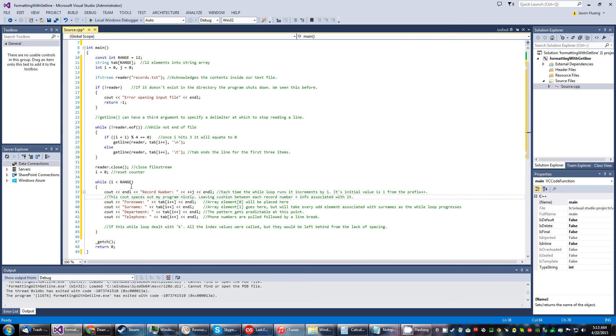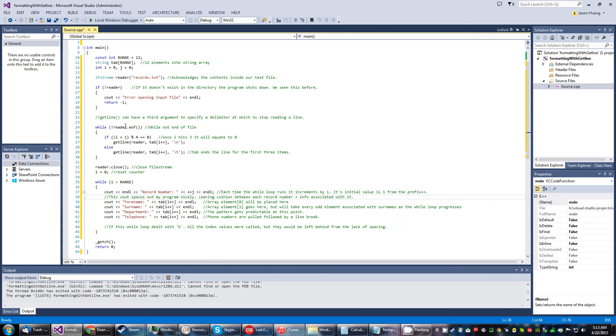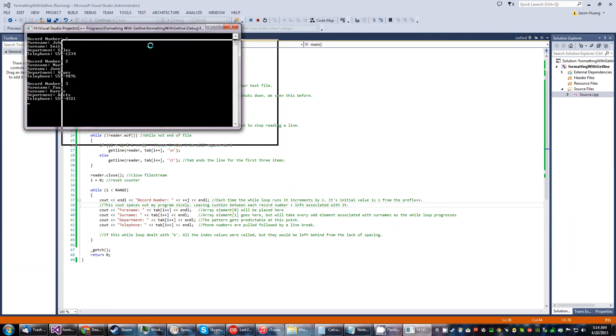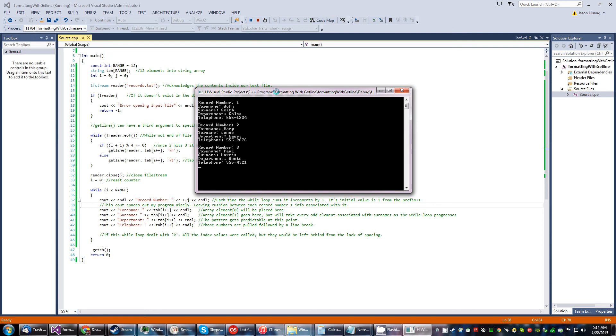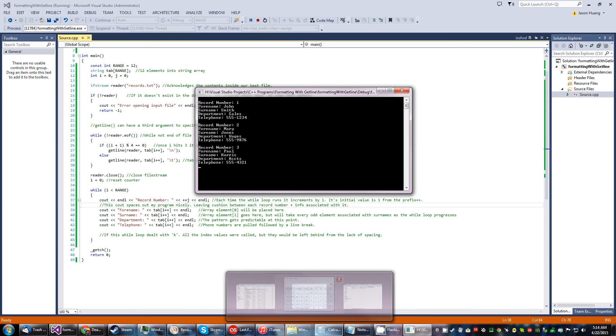So yeah, let's just go ahead and run this sucker. And sure enough, it has what it should have.